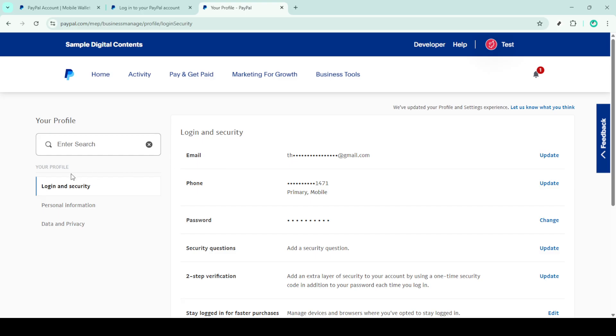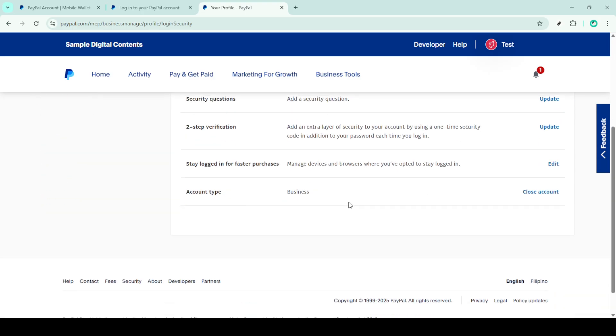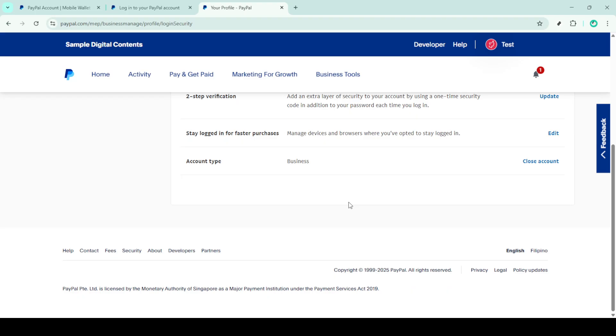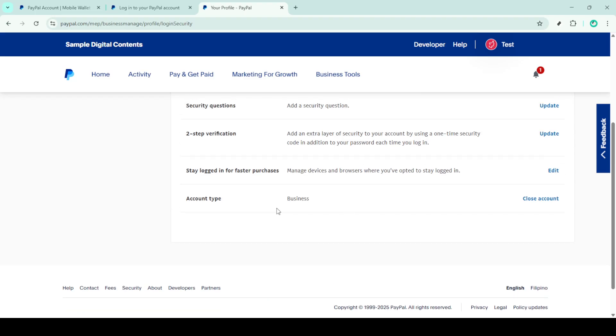Once you're in the login and security settings pay attention to the section labelled account type. This is where you can find the option to manage and close accounts. Now look for the close account link or button. This is the key step to permanently deleting your PayPal business account. Clicking on close account should initiate the process.